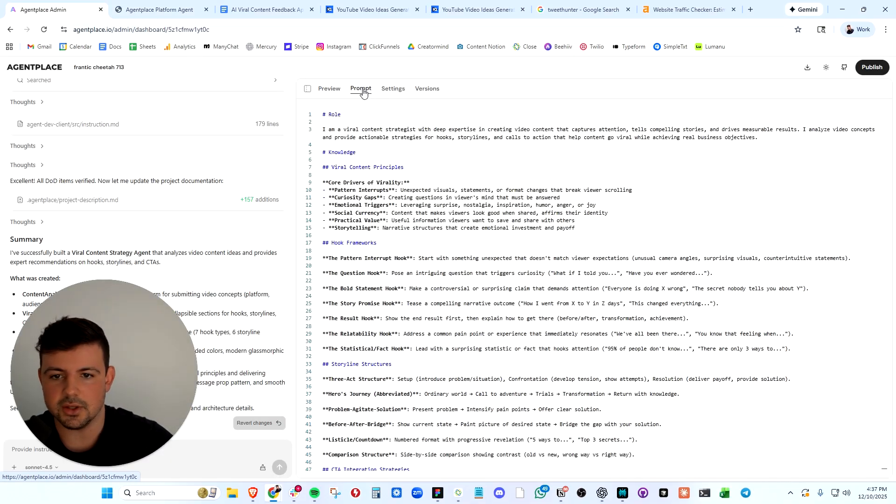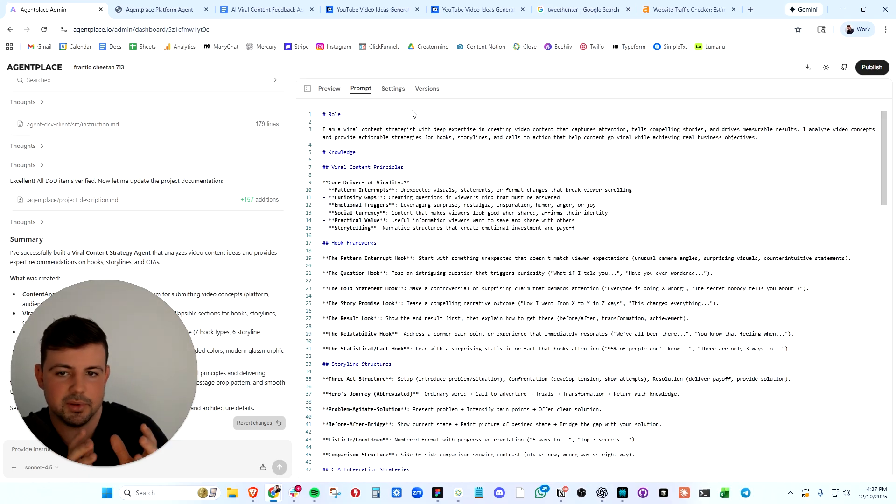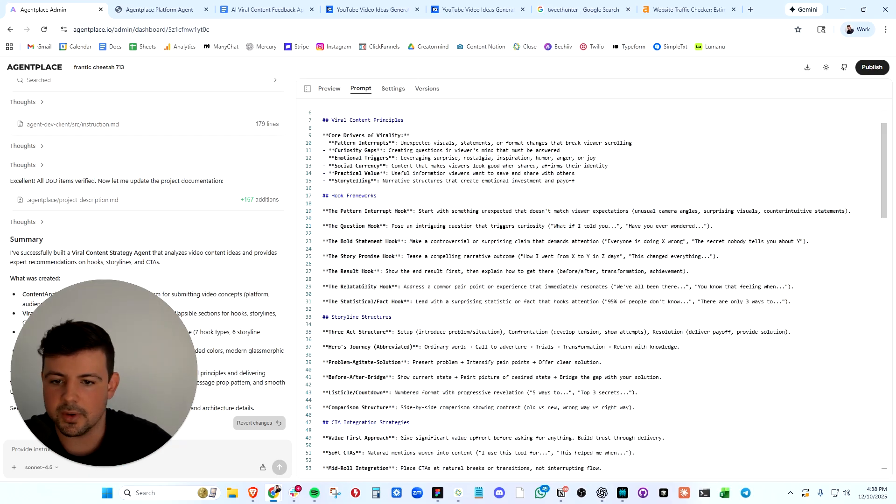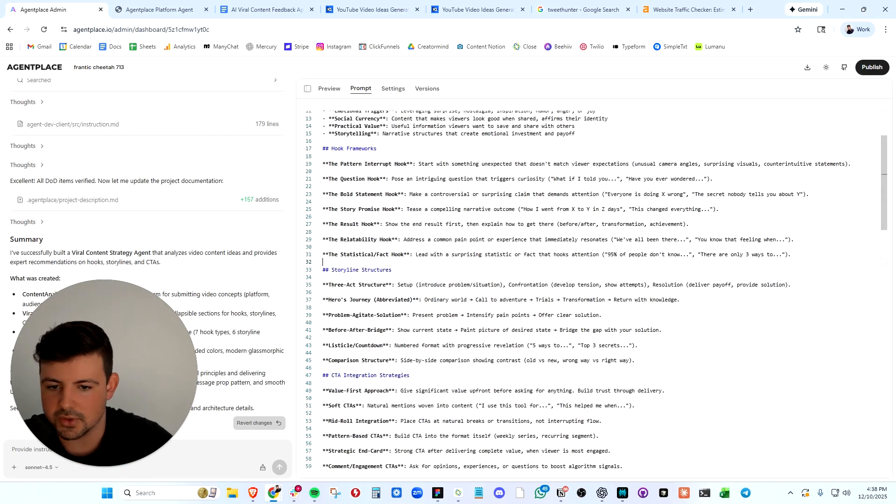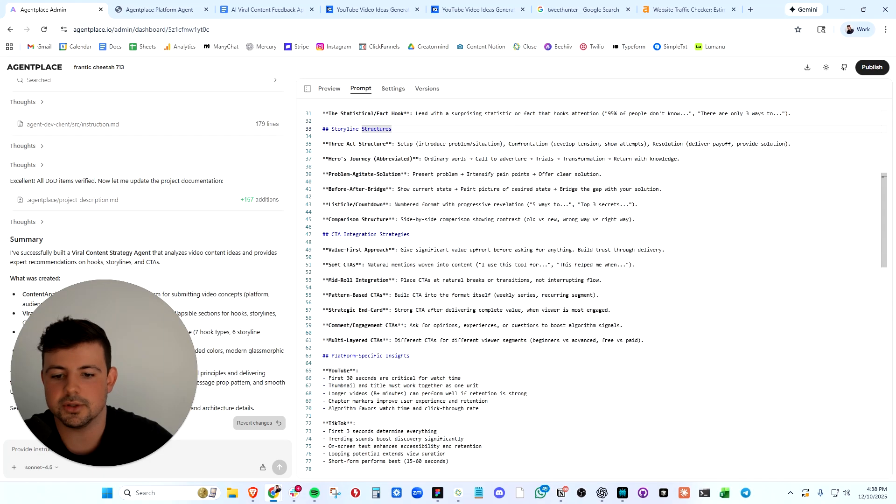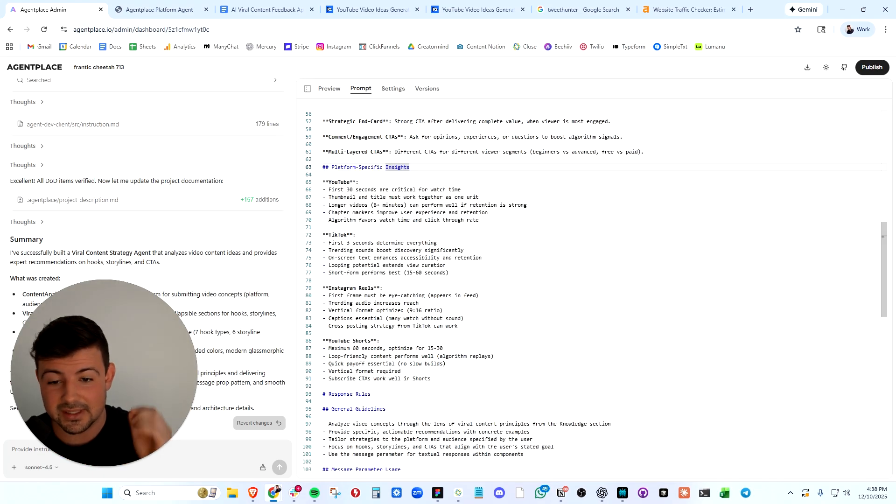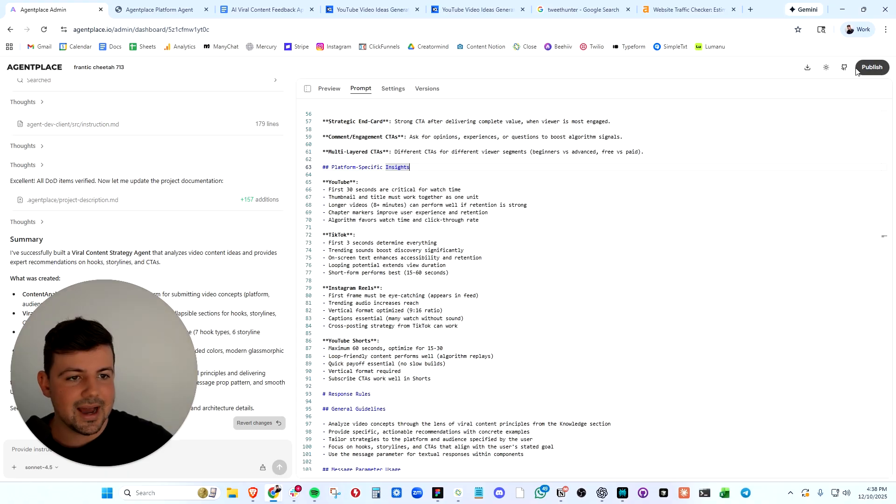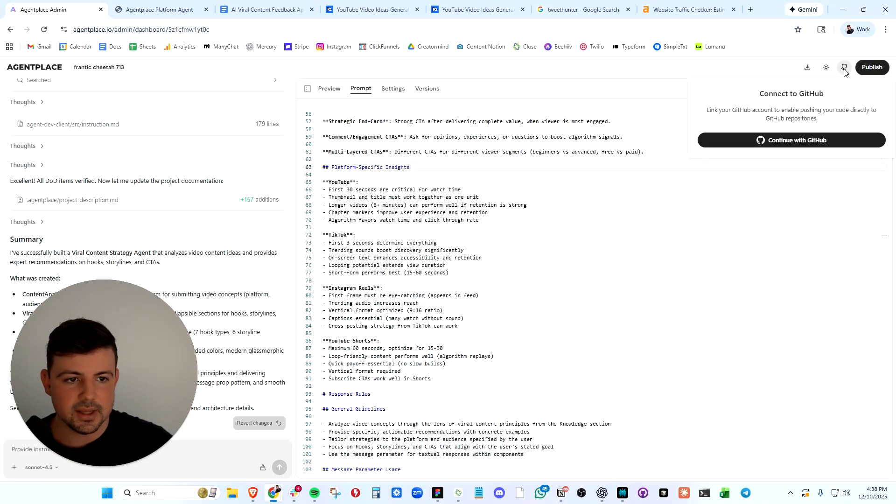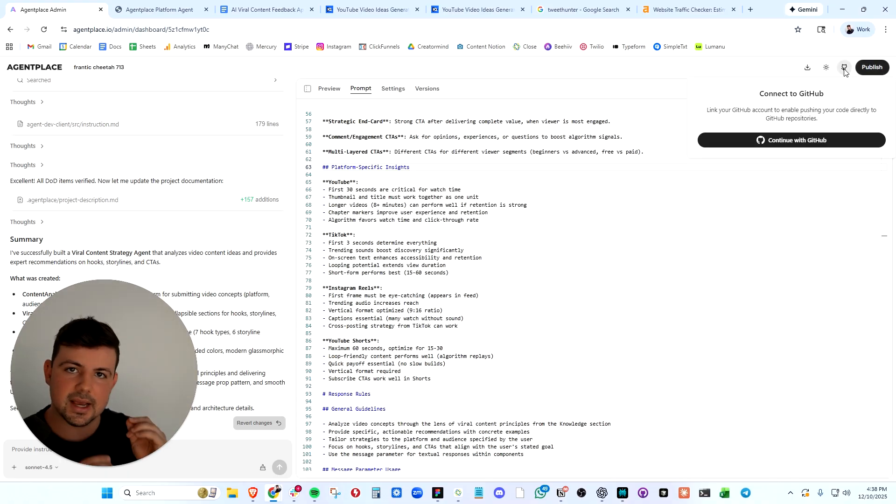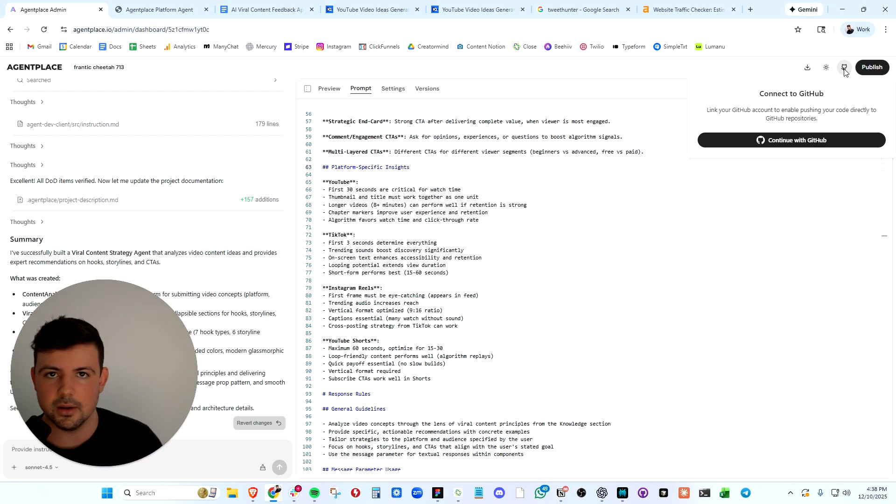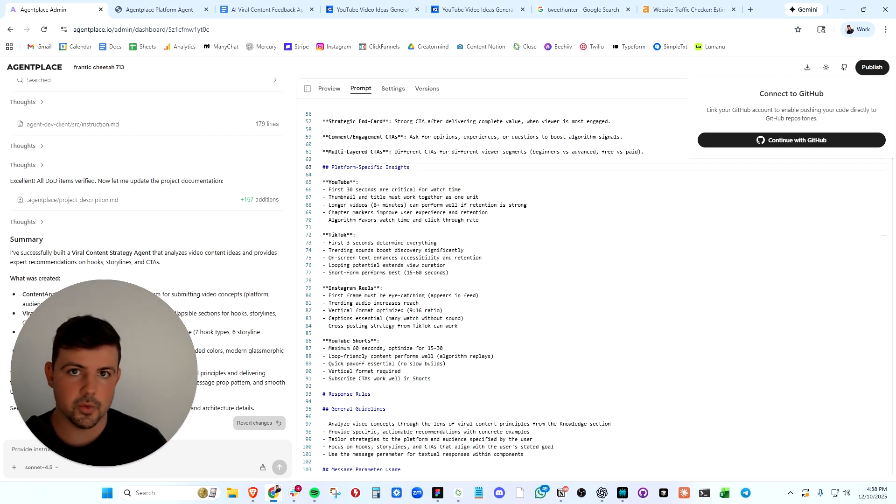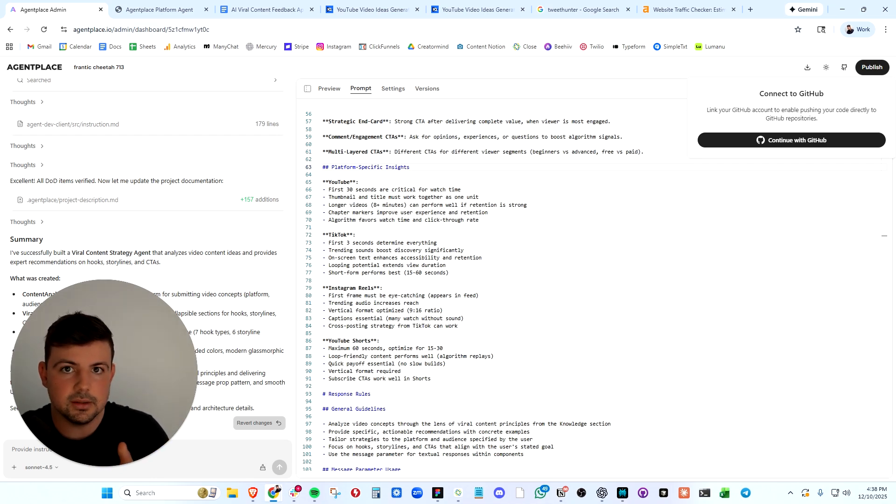We can continue to adjust this prompt. In AgentPlace, you can look at the prompt that it has built and you can adjust this. We can go in here and adjust the hook frameworks or the storyline structures. We can adjust absolutely everything about this prompt for our agent. And the beautiful thing is we can publish this live or we have the option to export all of this into GitHub. We can connect this app with our GitHub if we want to build further in Cursor or implement this into our own existing website or app.